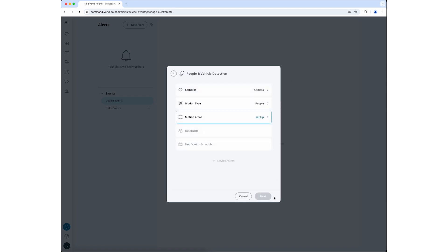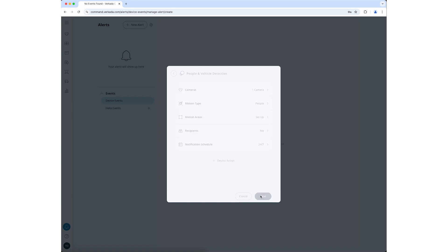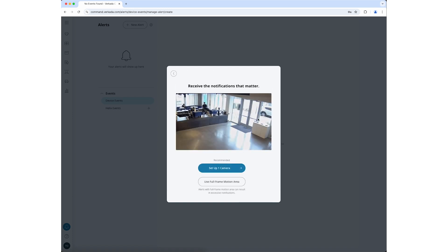Click on Motion Type. Select People and click Done. Click Setup next to Motion Areas and click Use Full Frame Motion Area.